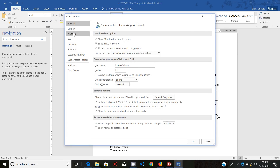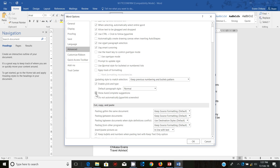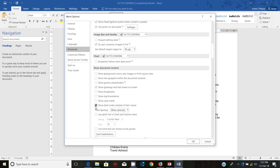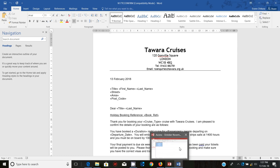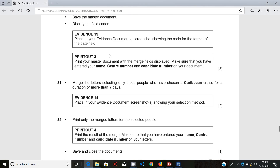Go to File, then Options, then Advanced — and you have these fields here. These are the field codes. Now what you need to do is to merge this. Let's look at the criteria: we need to merge these only for the people who have chosen a Caribbean cruise for a duration of more than seven days.